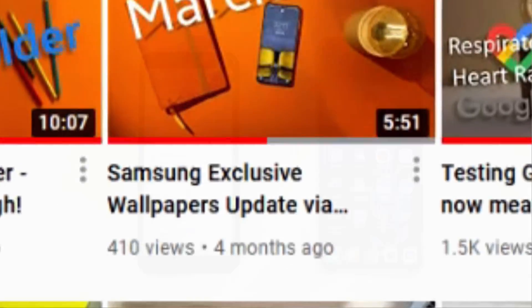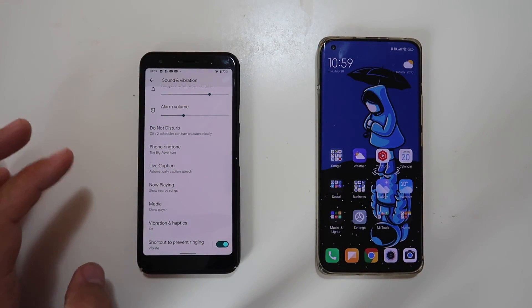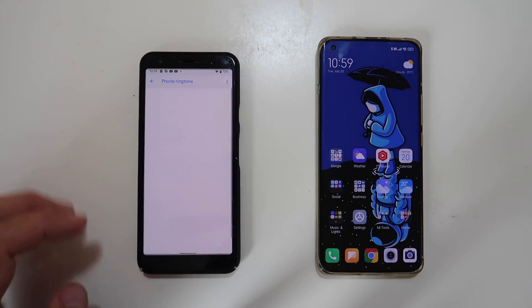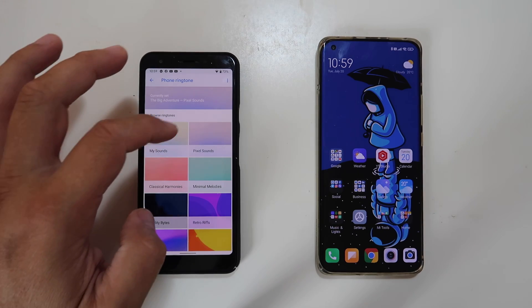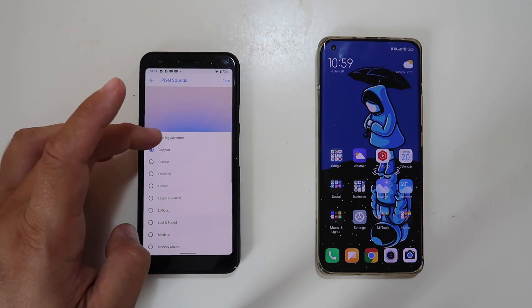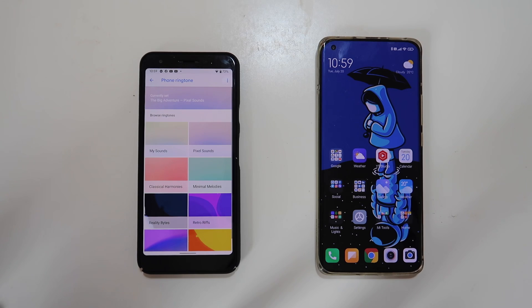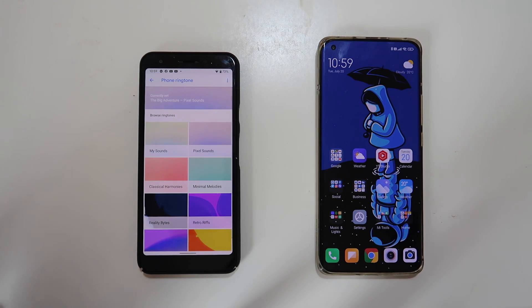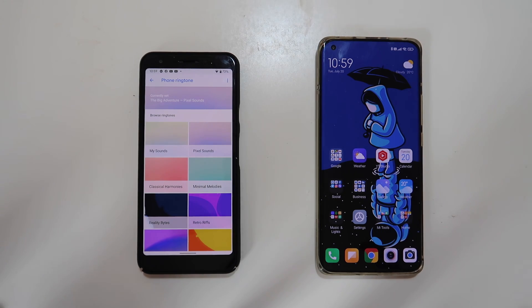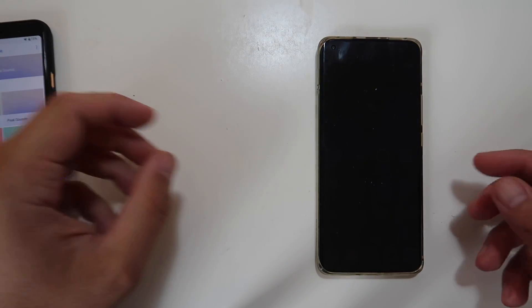So again, Pixel 3a running the latest Android 12. You can see, for example, if I want to change my phone ringtone — which is now 'Big Adventure' — I will go to Pixel Sound and choose anything else. Now, how does this work for non-Pixel phones? I will explain in this video. Let me remove my Pixel phone.